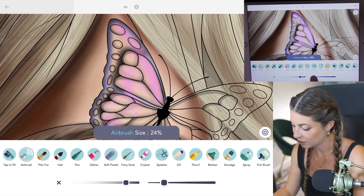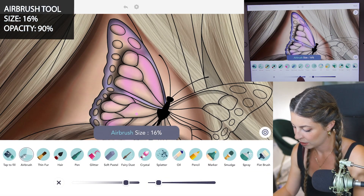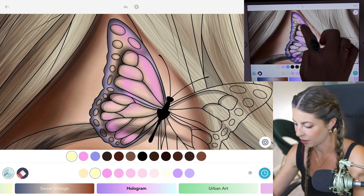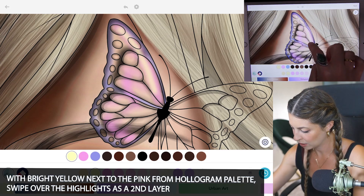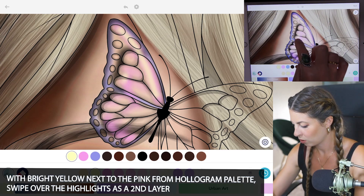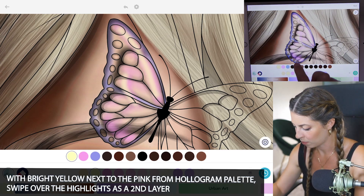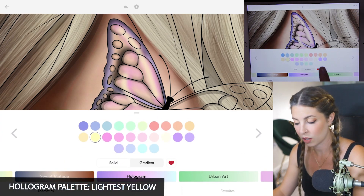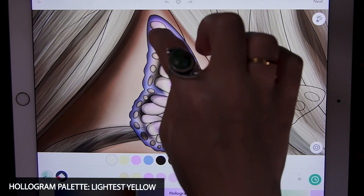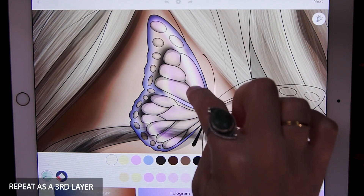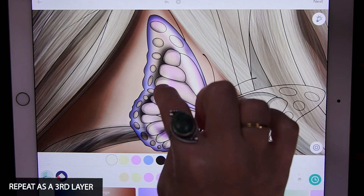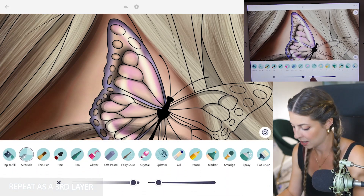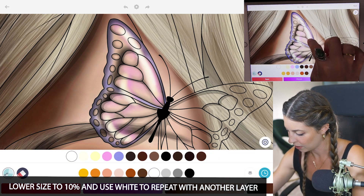Now with the size set to 16 and opacity at 90, use the bright yellow right next to that pink in the hologram palette. Swipe down right over that layer you just added for the highlights of the pink. Then switch back over to the lightest yellow in that palette and do the same thing, right in the middle. Last, lower the size down to 10 and with white just swipe down the middle.